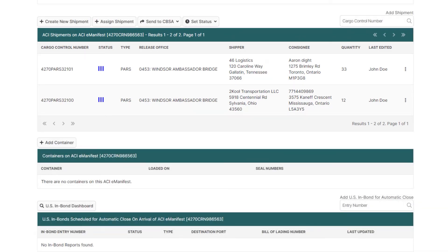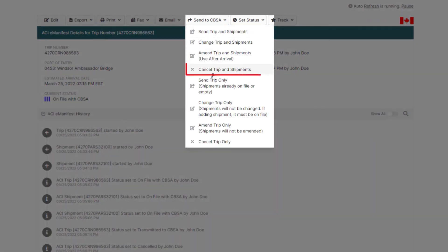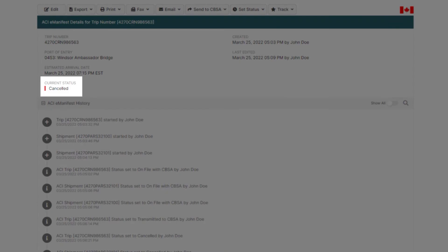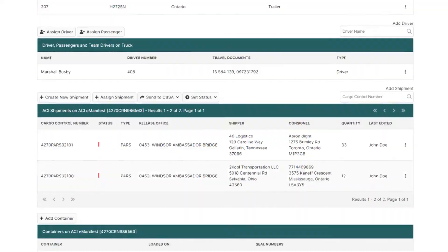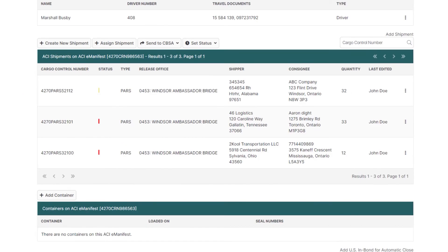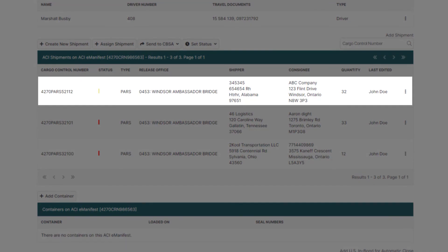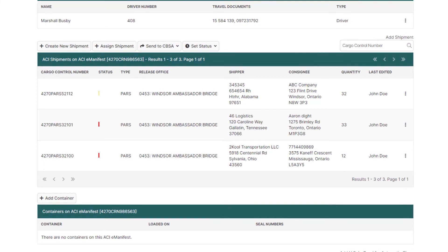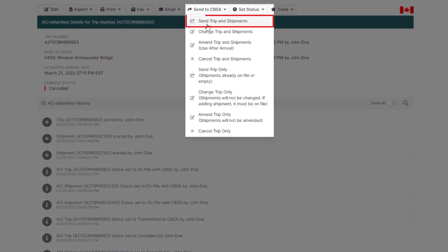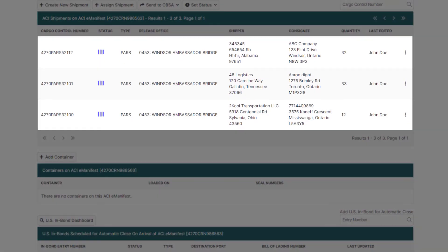The same procedure applies if you want to add an additional shipment to your ACI eManifest. First, go to the top of your already accepted ACI eManifest and under Send to CBSA click Cancel Trip and Shipments. Once cancelled, scroll down and click the button Create New Shipment, add all the shipment details, and once you're back on the ACI eManifest details page you can see the additional shipment has been created. Scroll back up and under Send to CBSA click Send Trip and Shipments. In about one to two minutes, CBSA will accept your ACI eManifest with the additional shipment.